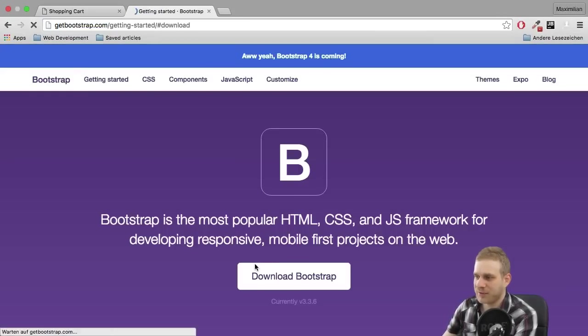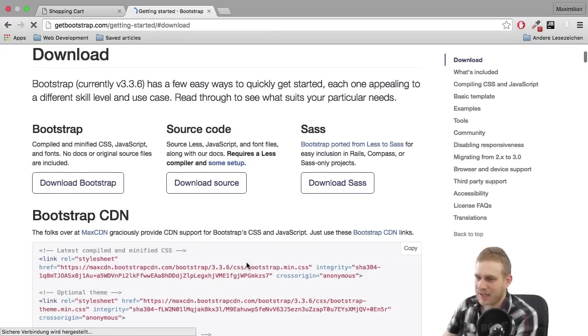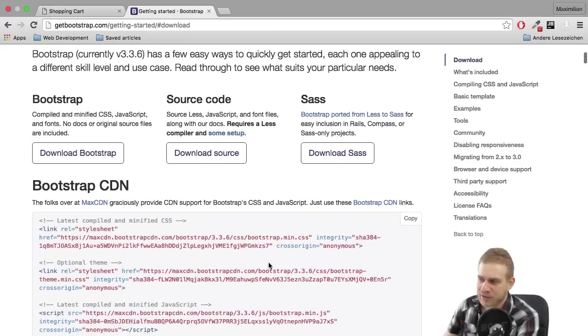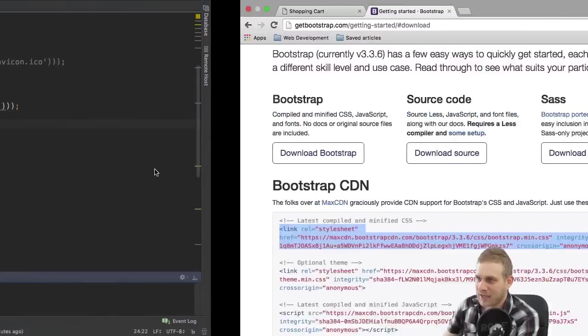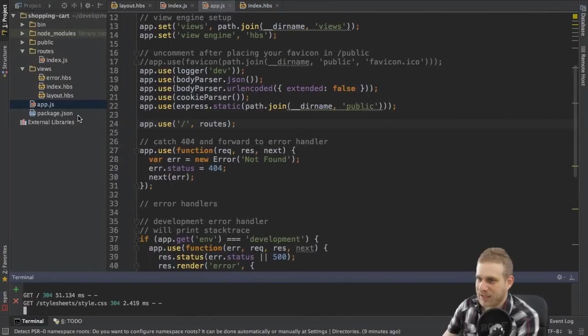So I will head over to getbootstrap.com, click on download bootstrap, and I won't download it. I will grab the link to the CDN here.